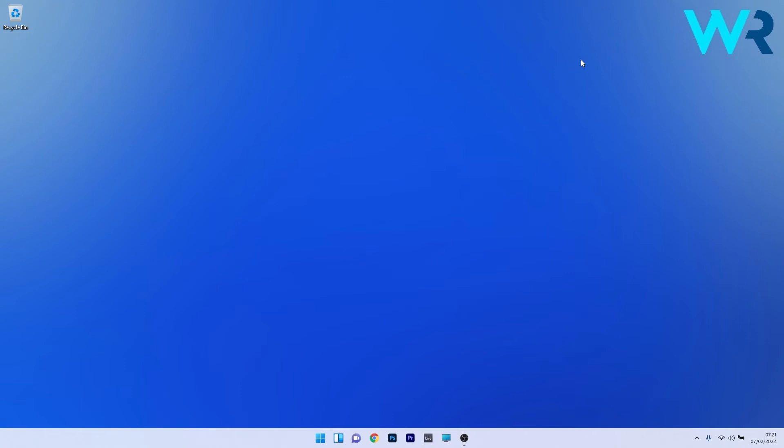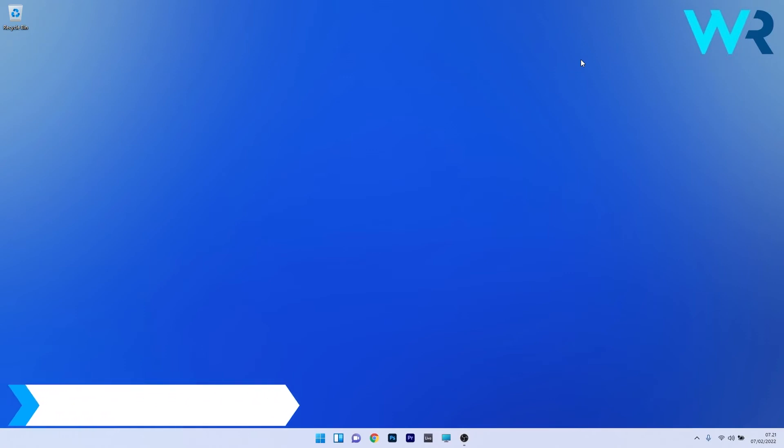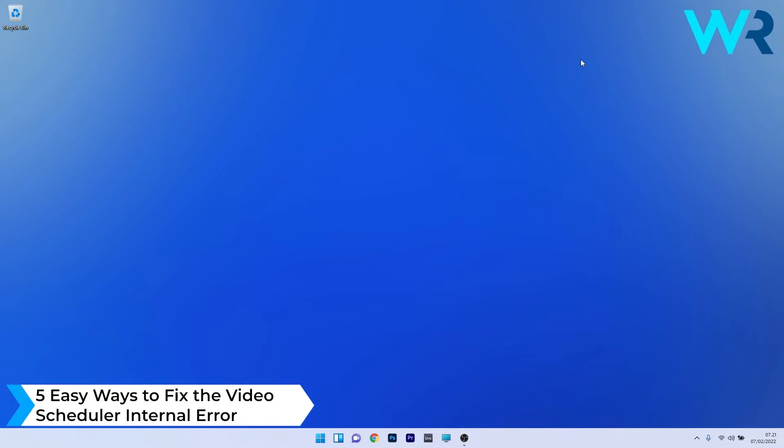Hey everyone, Edward here at Windows Report and in this video I will show you how to fix the video scheduler internal error in Windows 11.